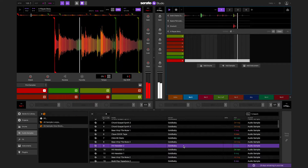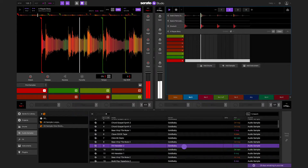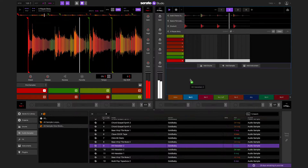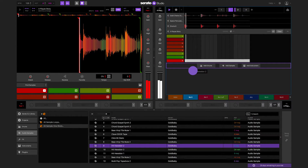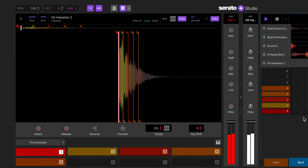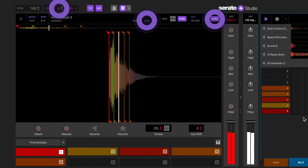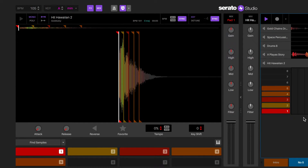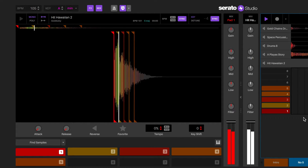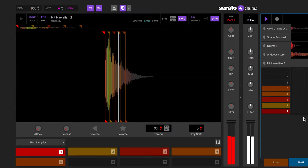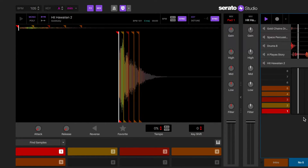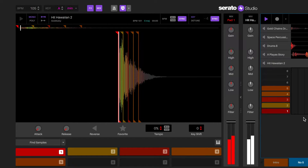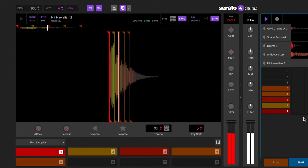When another sample is added to a new sample deck, if the sample is not in the same key it will automatically Keysync to lock into the key of the session. In the sample deck, Keysync will automatically be turned on. It is possible to turn Keysync off if you wish to adjust the key of the sample to your liking.